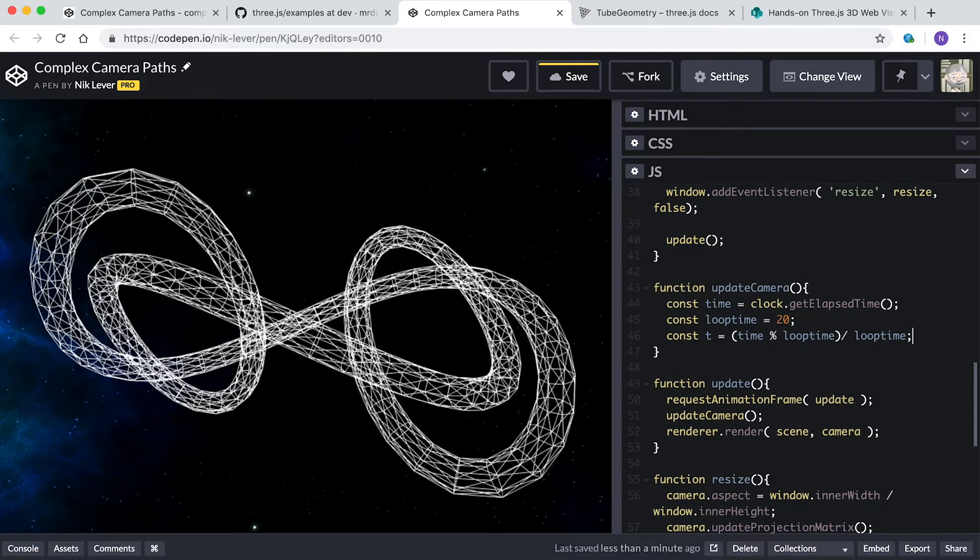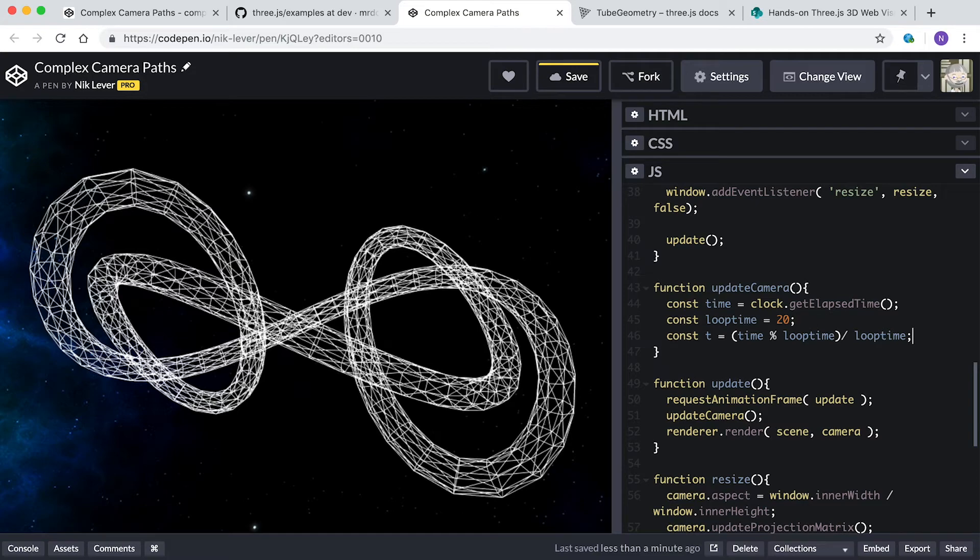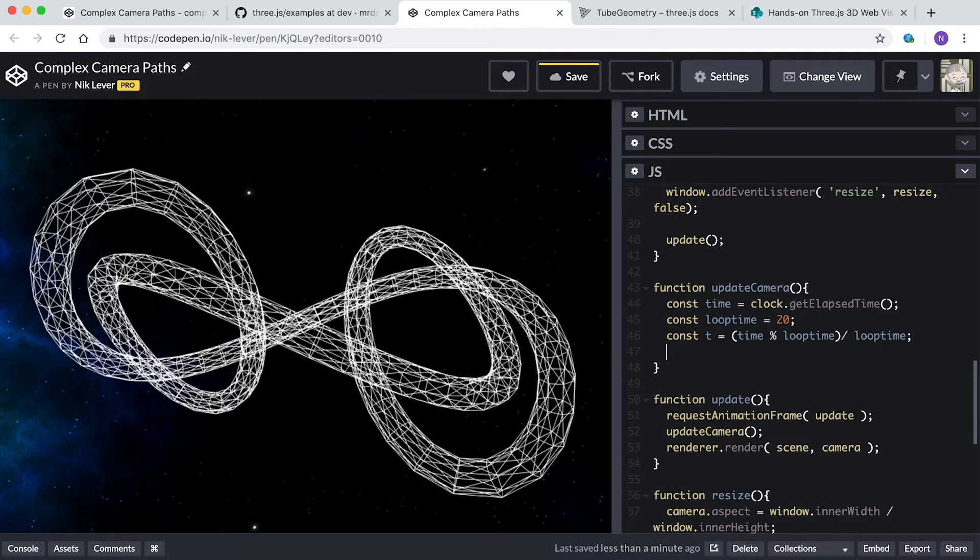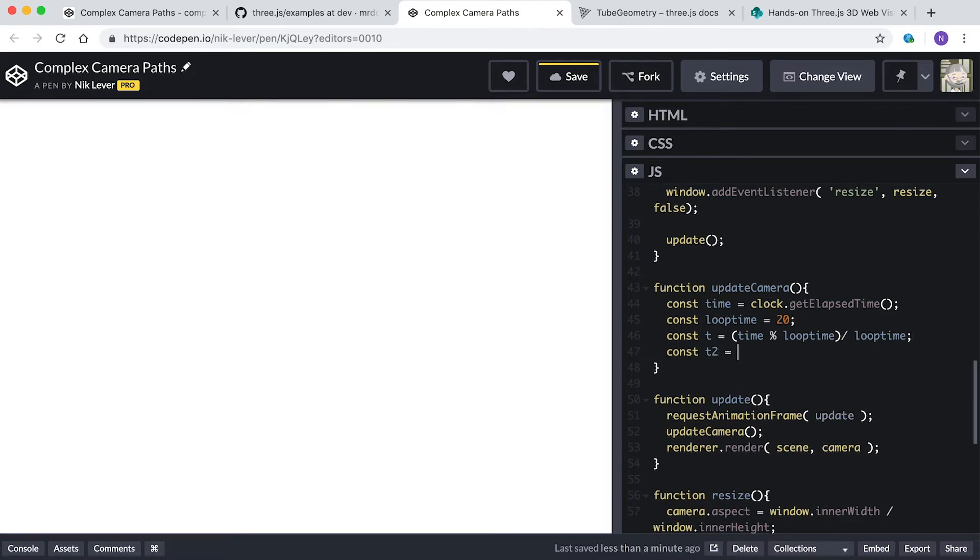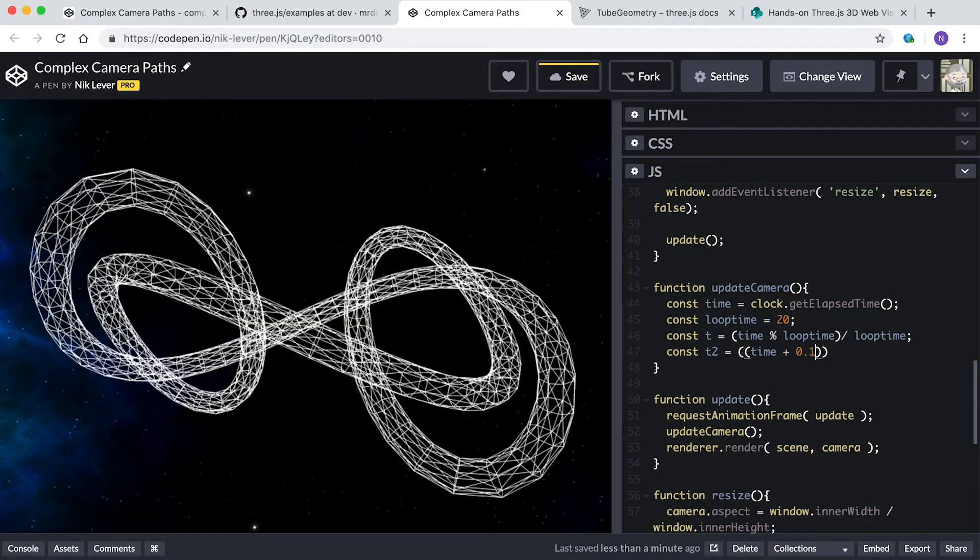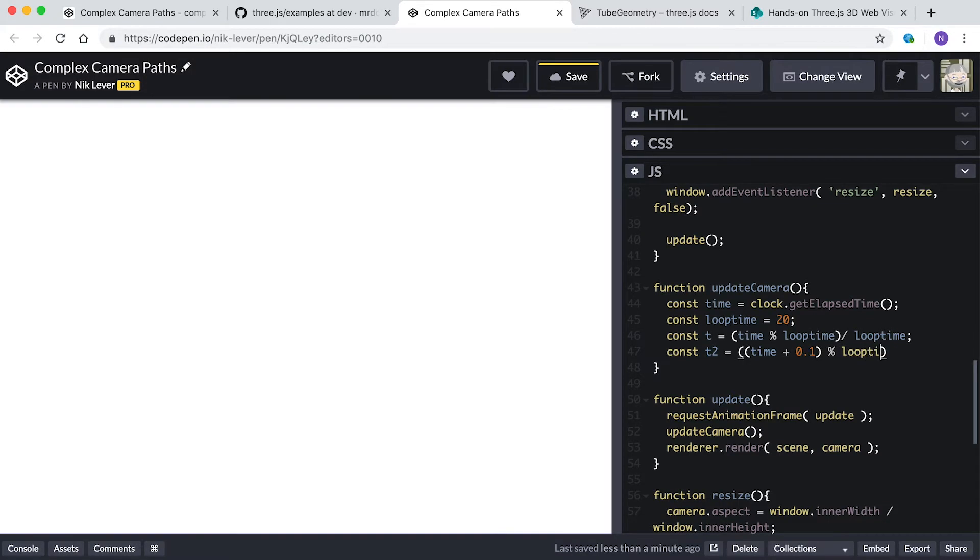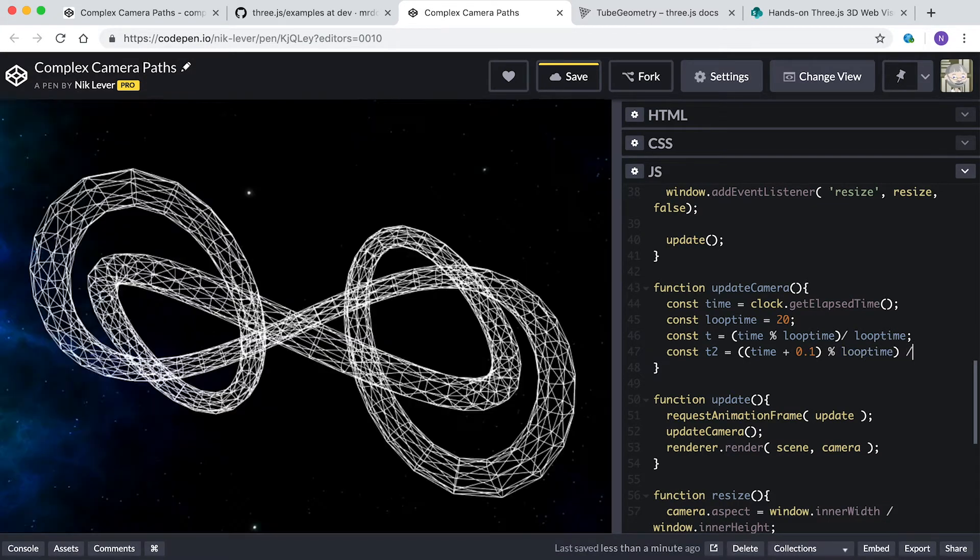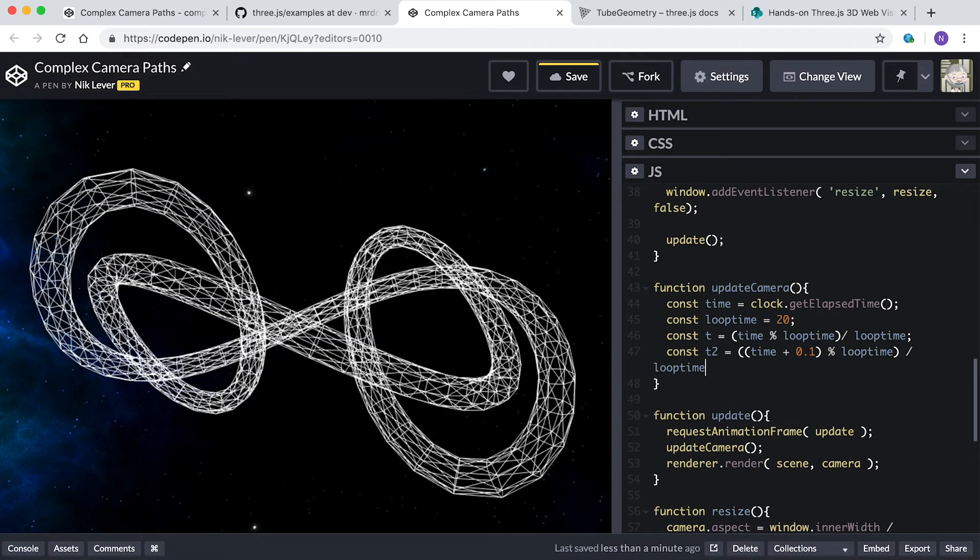We also need a value slightly further along in time. One way is to use time plus 0.1 percent loopTime divided by loopTime. That will get the value for t2 when the time is a tenth of a second later.